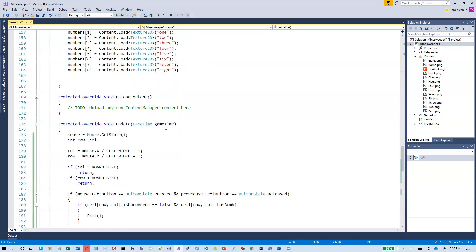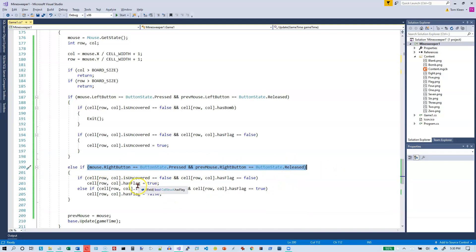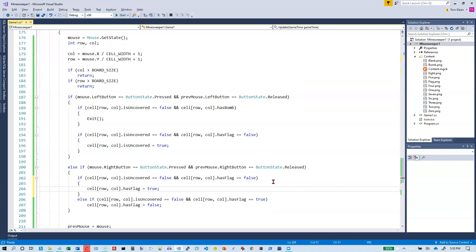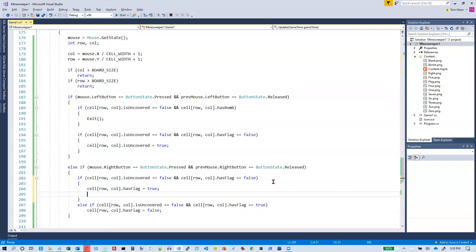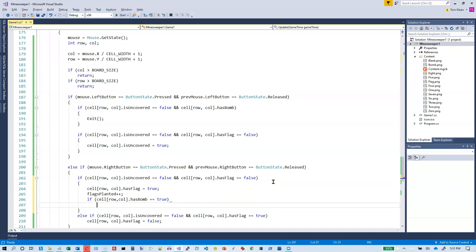Whenever the player right-clicks, they're trying to plant a flag. If the cell is covered and there's no flag there, we increment flagsPlanted. If there's also a bomb on that cell, we increment bombsLocated.